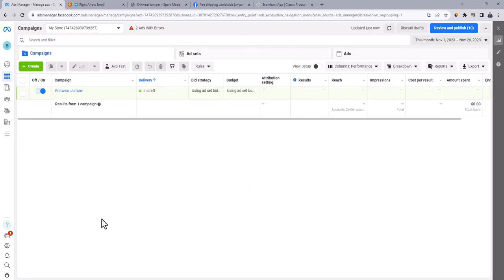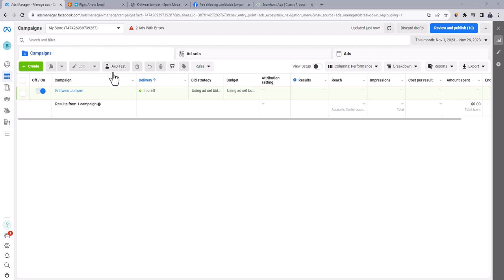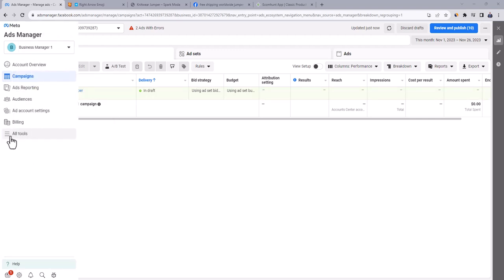The fourth ad set will be for retargeting, which means that we will target people who clicked on our ad, viewed product page, but they didn't purchase. This is one of the most effective ways to enhance sales. And in order to create this ad set, we have to create a list of audience who visited our product page. To do this, click on all tools, then audiences.